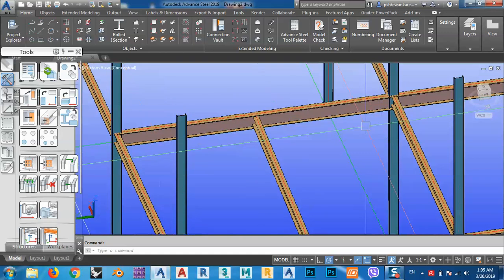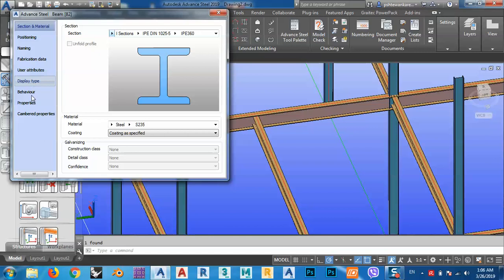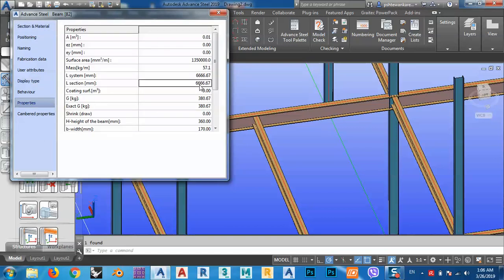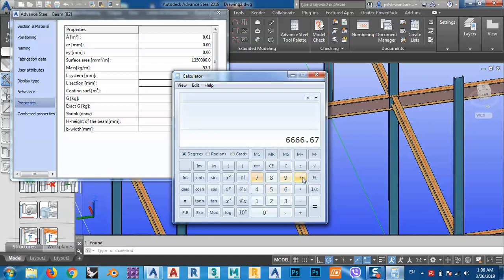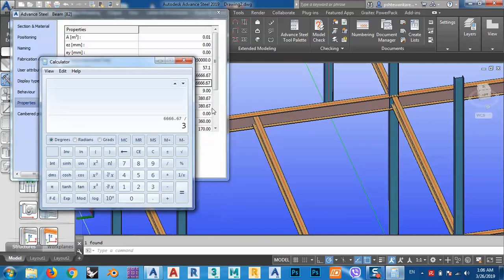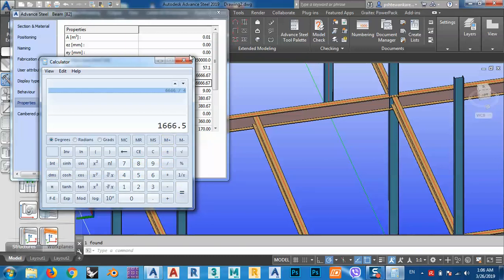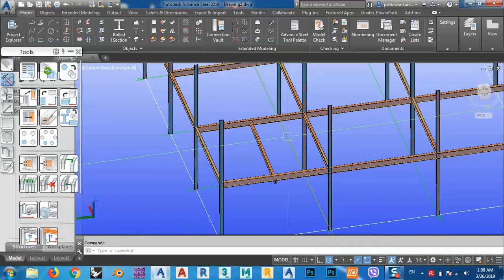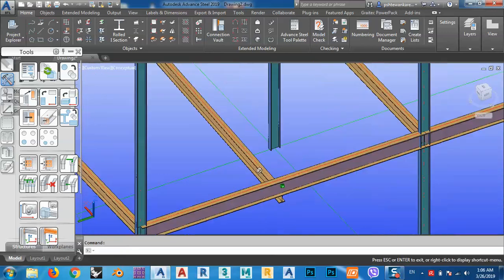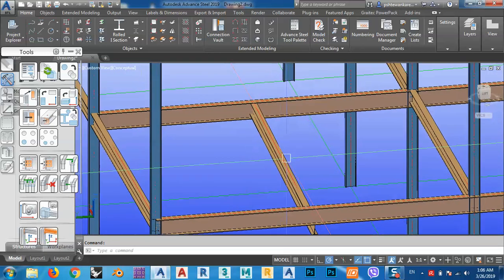Another way is to divide this distance. From properties, the length of this beam is 6.67 meters. I can divide this distance — let's say divided by four — which gives me one meter and about 66 centimeters each spacing. I could make one beam every 1.66 meters, or we can use mezzanine connections as we'll see later.